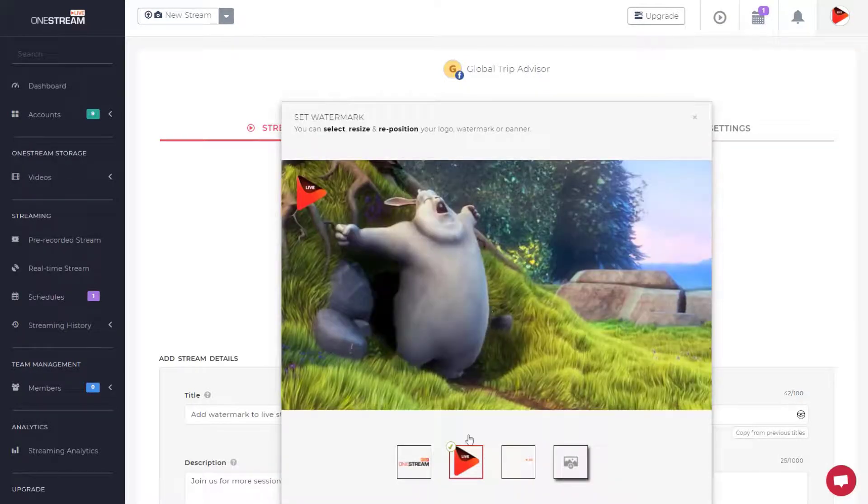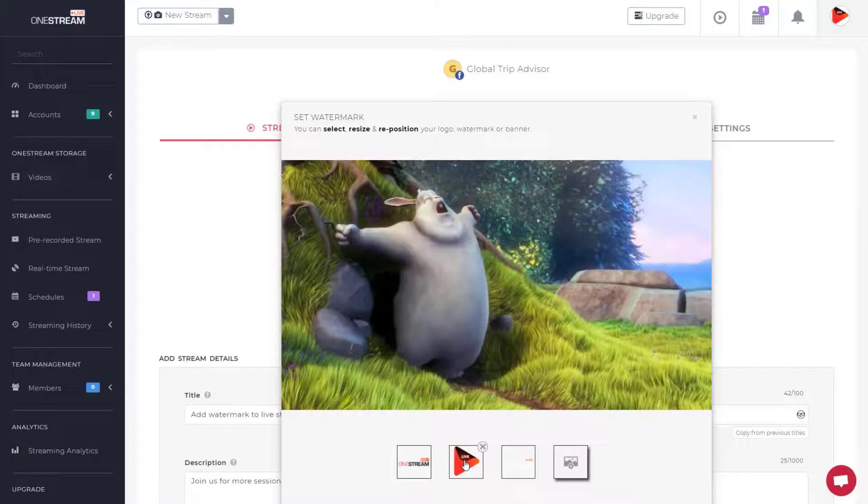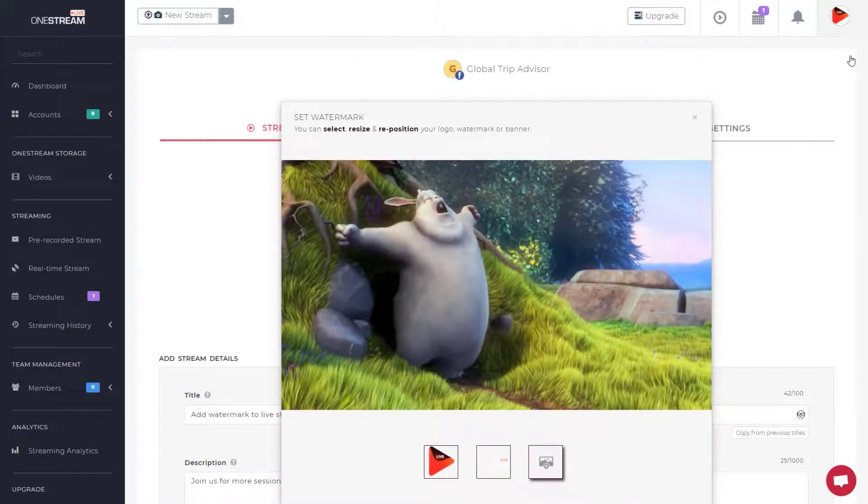Click on the image to remove the logo, or click on the cross sign to delete the logo image. Click on another image to apply as a logo.